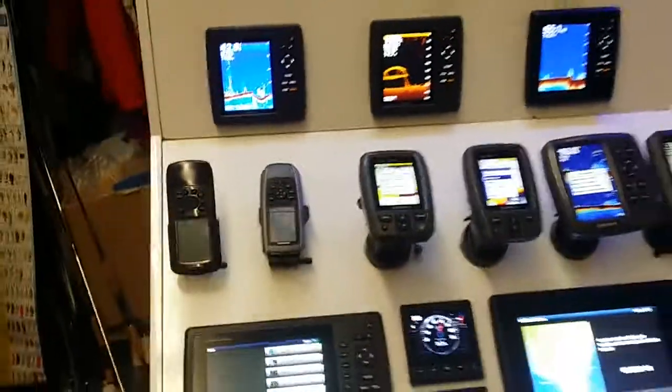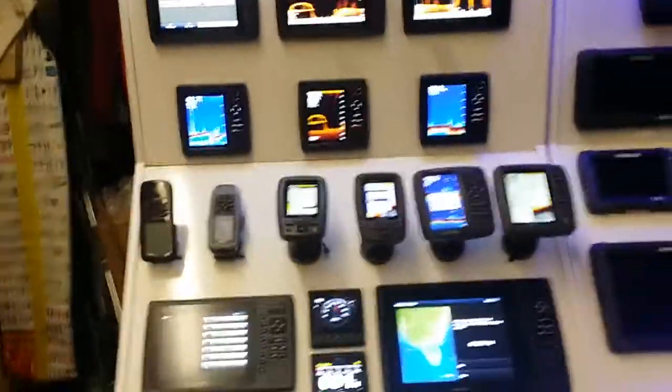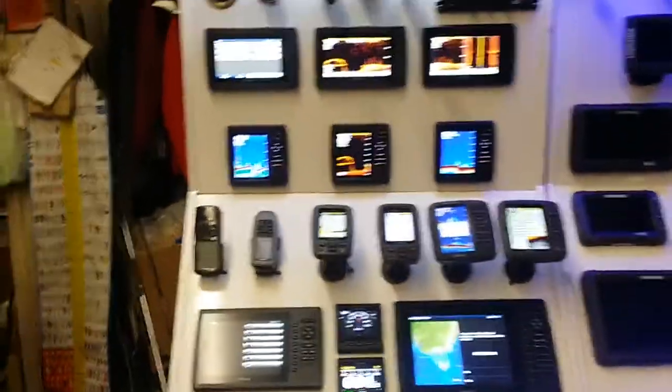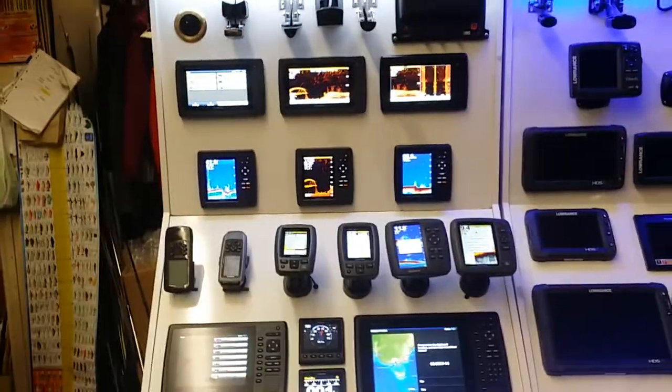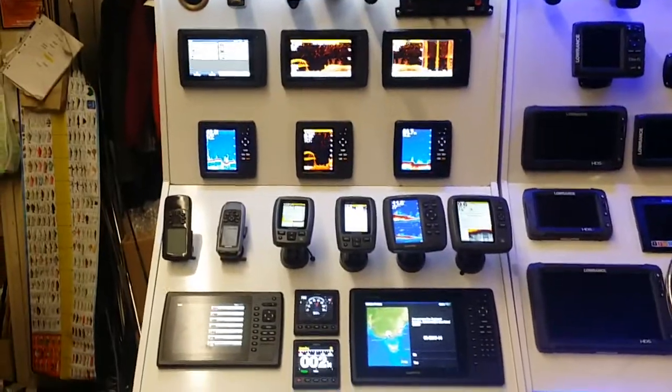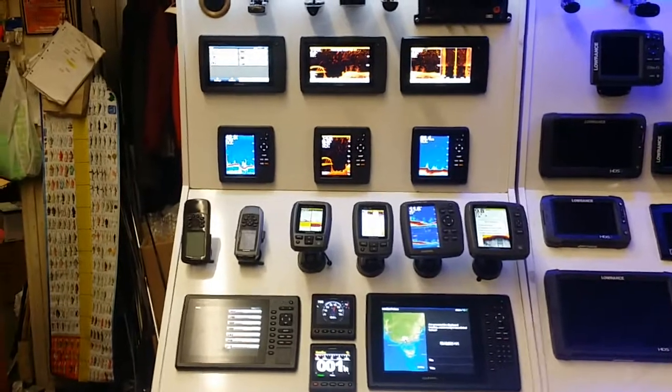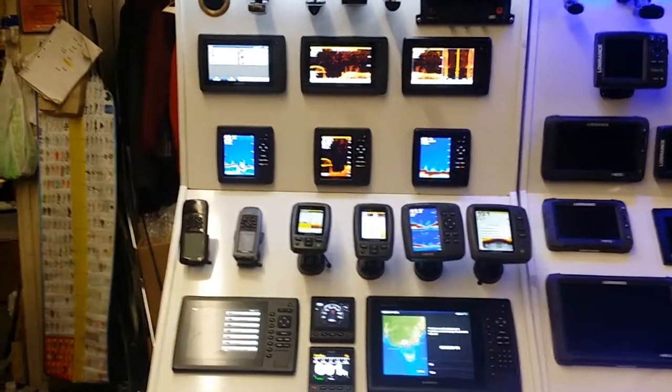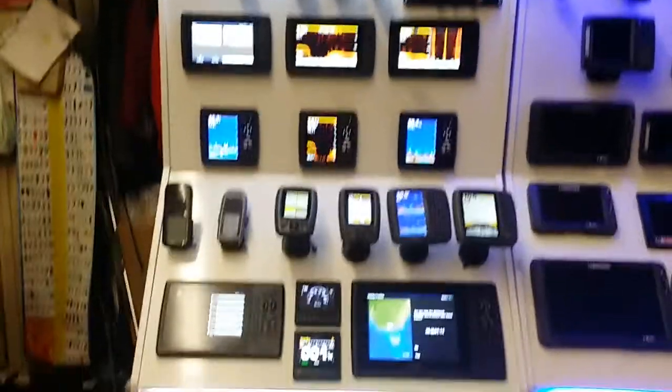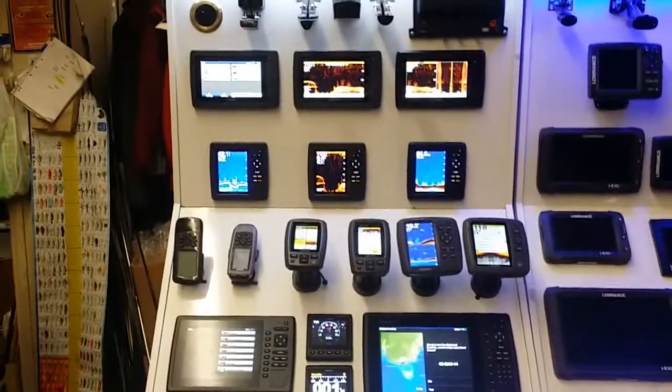So anyway, that's the brief overview of what we carry here at Regal. Other models available, just don't have any room for them. If you have any questions, send me a message.